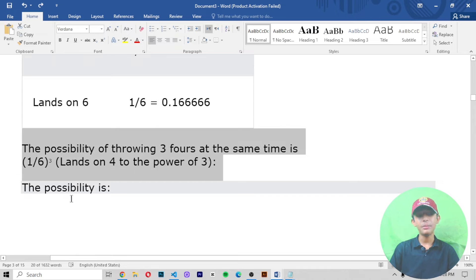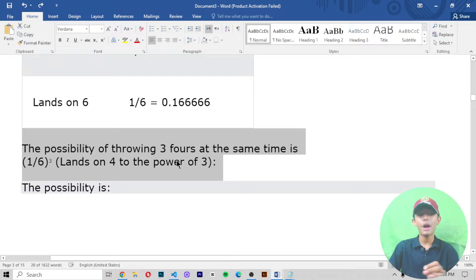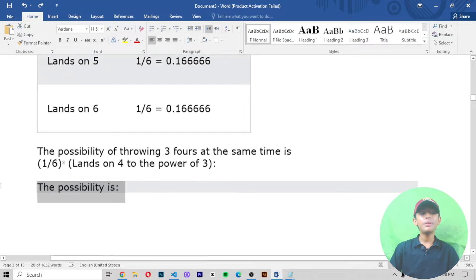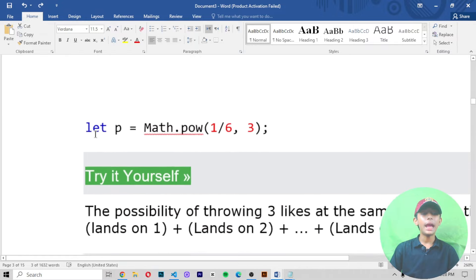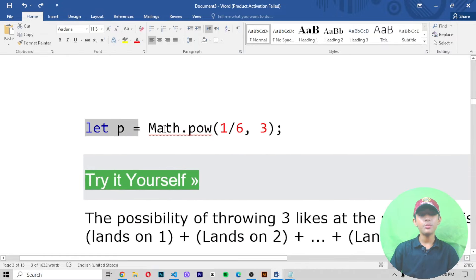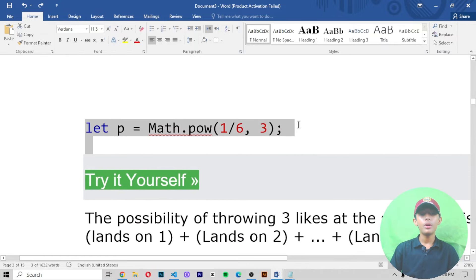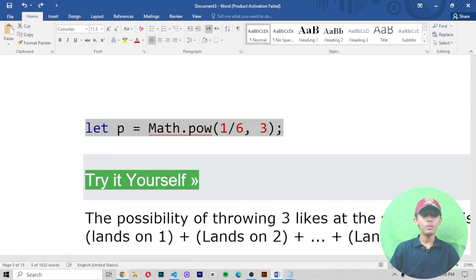The probability of throwing three fours at the same time is one divided by six, to the power of three. The possibility is: let p equal Math.pow(1/6, 3).